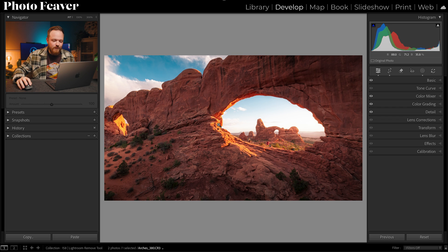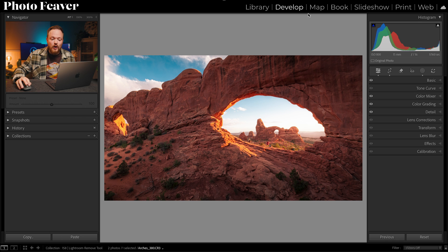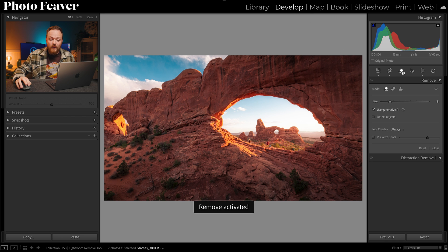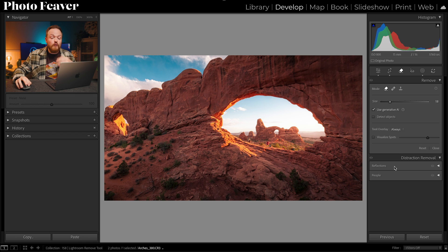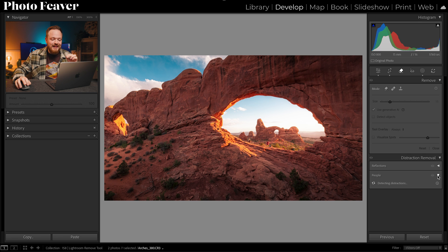Let's try photo one first. To find this tool, head over to the Remove tool in the Develop panel and you'll find Distraction Removal underneath it. Click on that and you've got two options: Reflections and People. For this photo, I'm going to select People, then click the triangle to automatically detect.